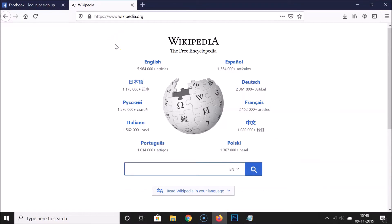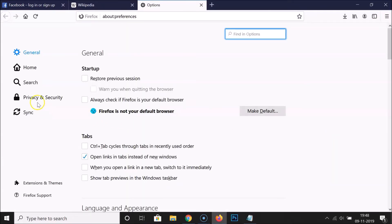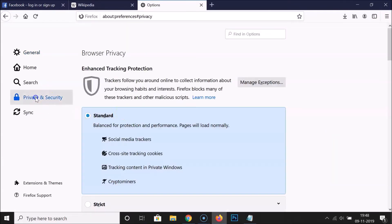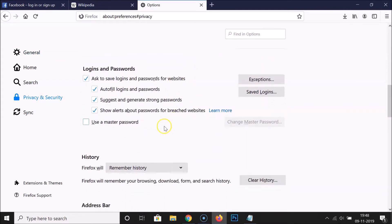Before doing that, let me tell you one thing: these two methods won't work when you have private browsing mode enabled in your Firefox web browser. I don't have private browsing mode enabled, so let me show you. Click on the three bars at the top right, then Options, then Privacy and Security, and scroll down to History.